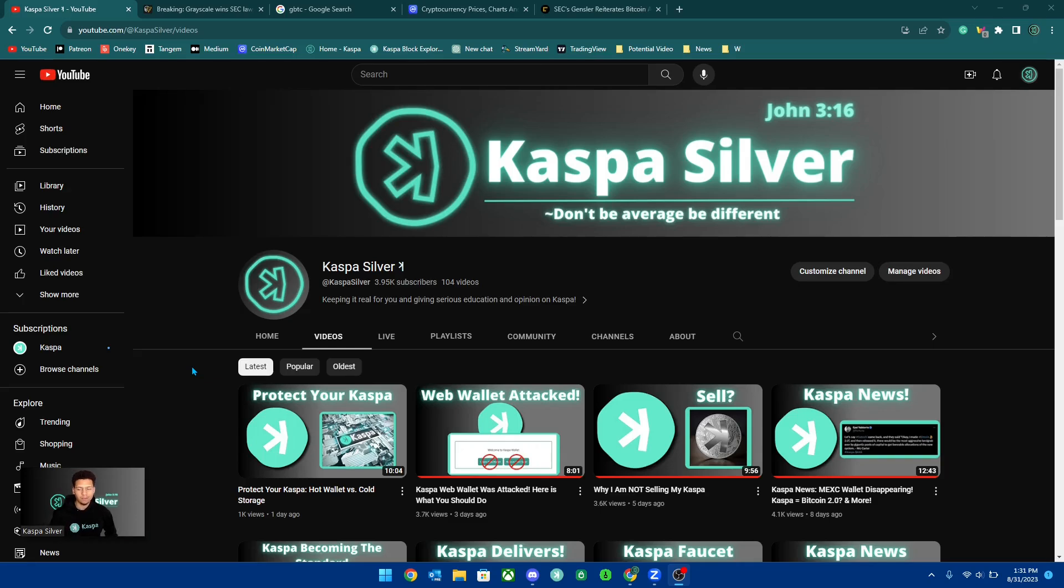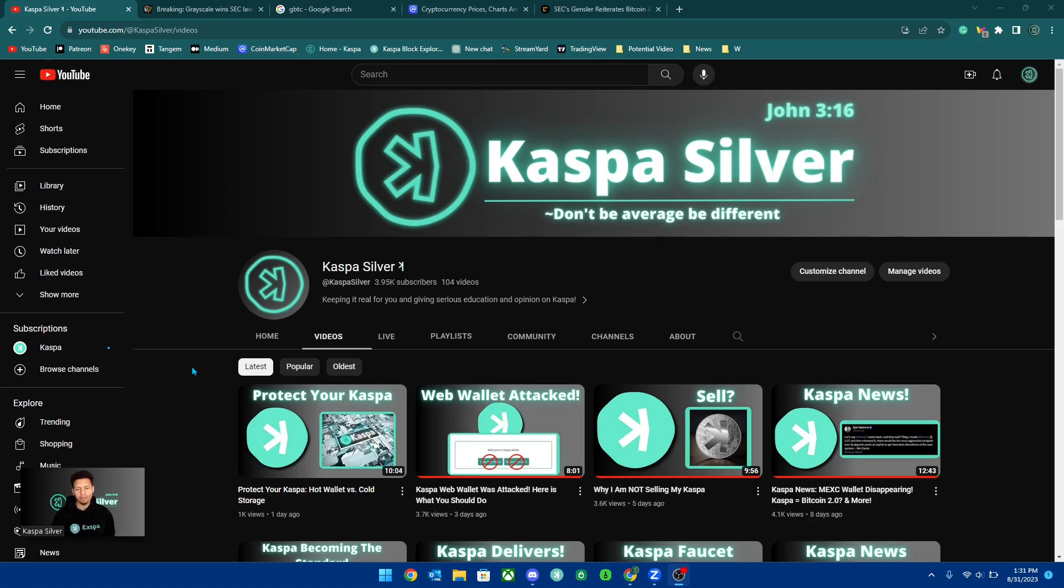Welcome back to the Caspa Silver YouTube channel. A win for Bitcoin is a win for Caspa.